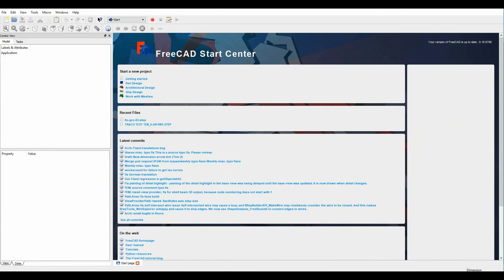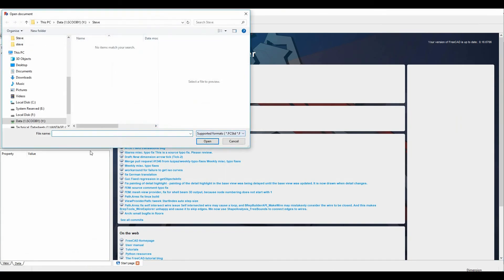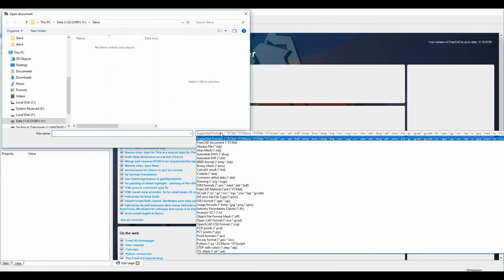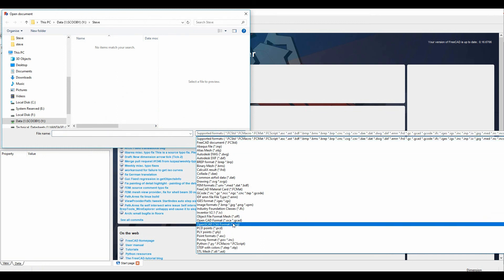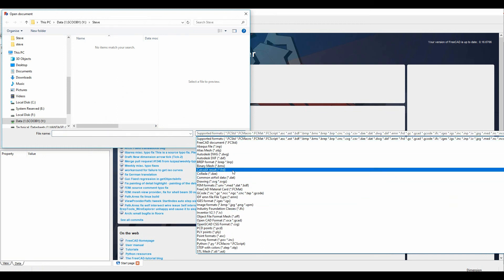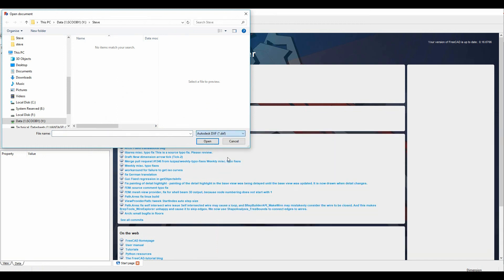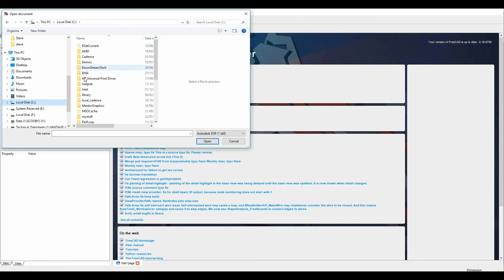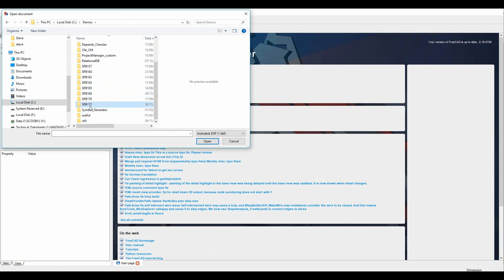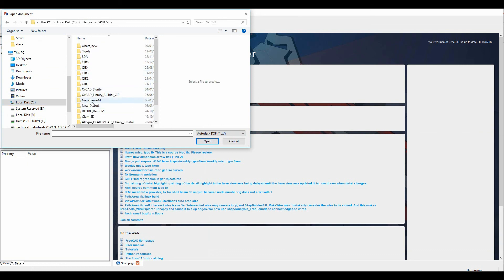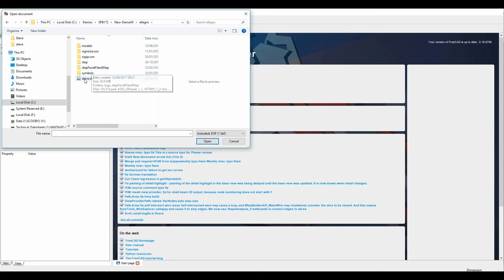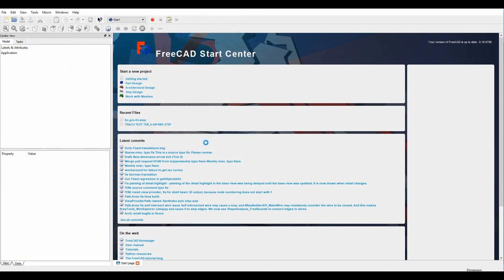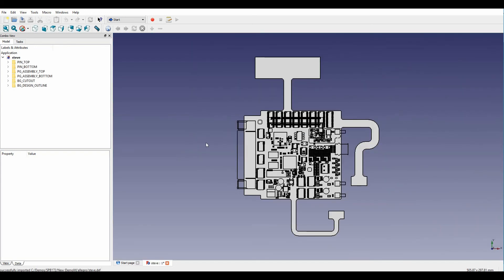I'm just going to launch something like FreeCAD, File, Open. Change the type down to DXF and then browse to where my file is. There's my Steve DXF file that I just created. Click on Open. And there's my exported DXF file.